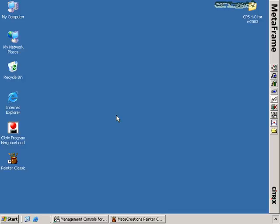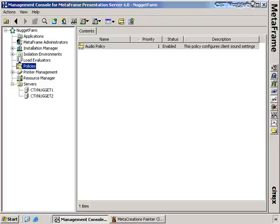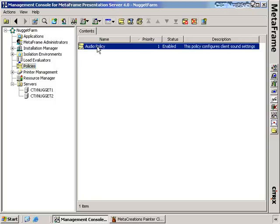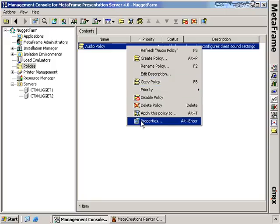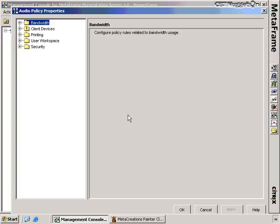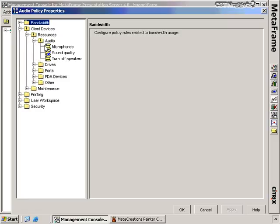Back at our presentation server, to configure policies we open up the Citrix Management Console and go to the Policies node. There's already a policy here called the Audio Policy. Its description says it configures client sound settings and the status is enabled. Right-clicking on this policy and choosing Properties, you'll notice an exclamation point next to Client Devices. Expanding Client Devices, then Resources, then Audio, you can see that a policy on sound quality is enabled.